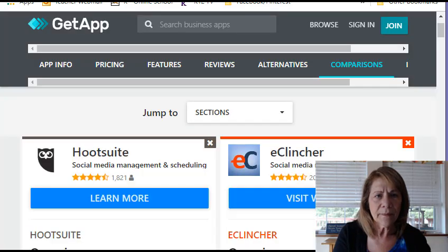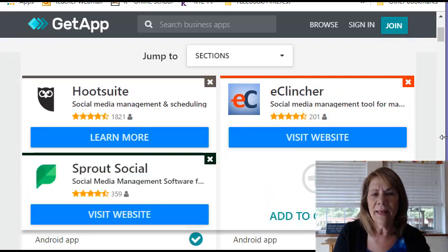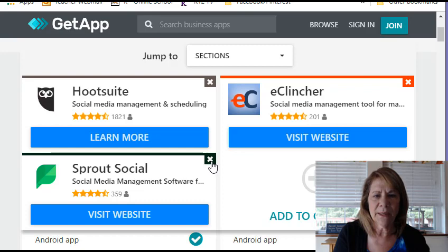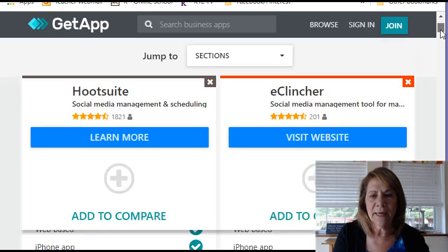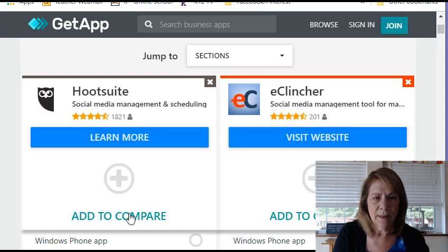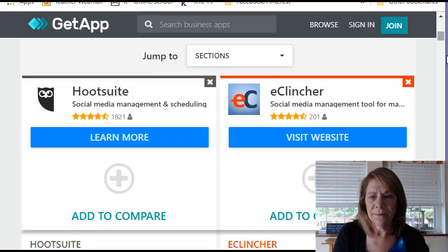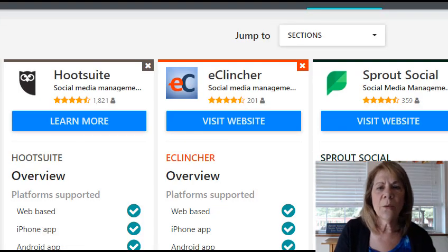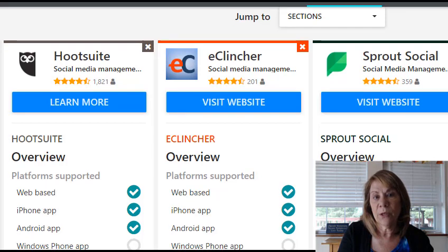Now let's look at apples to apples. I found this app — I'm going to give you the link down below. It's called Get App, and I can plug in any social media platform that I want and then compare them. So here we have Hootsuite, and I also added Sprout Social. You can add up to four at a time. I went ahead and put Sprout Social back in there because I want you to see how you can compare by adding another social media planner and figure out which one is best for you.